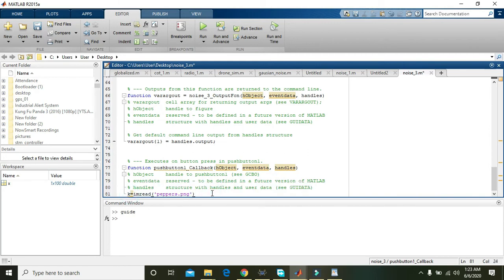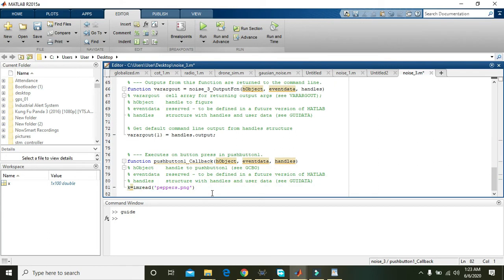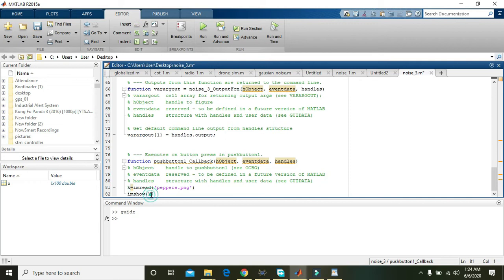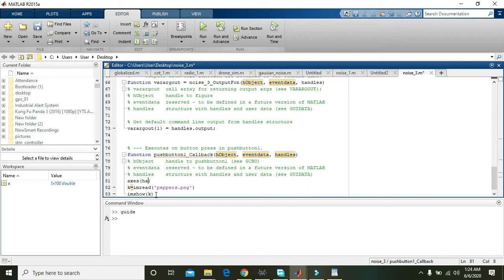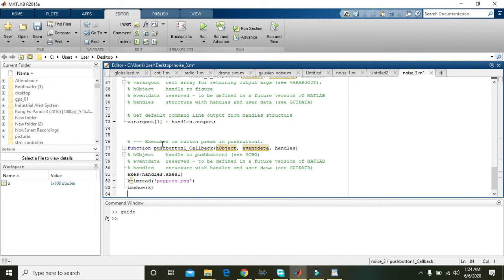imshow of k. After the reading and storing of the image within k, now we are going to show the image k within one of our axes. We need to write 'axes handles.axes1'.